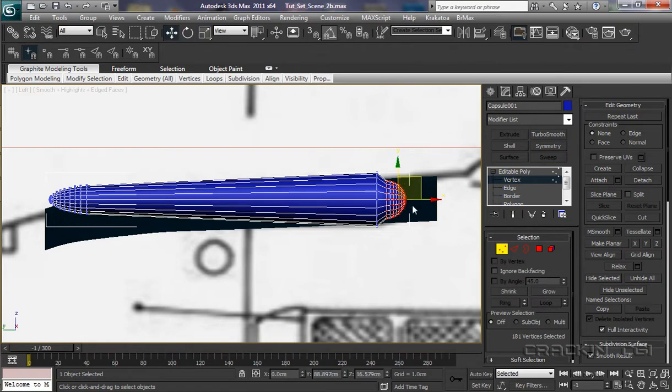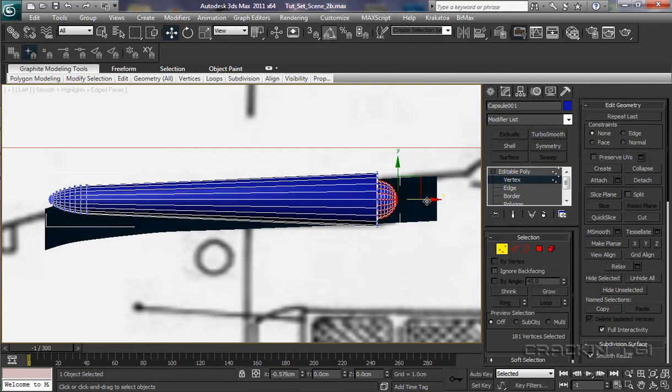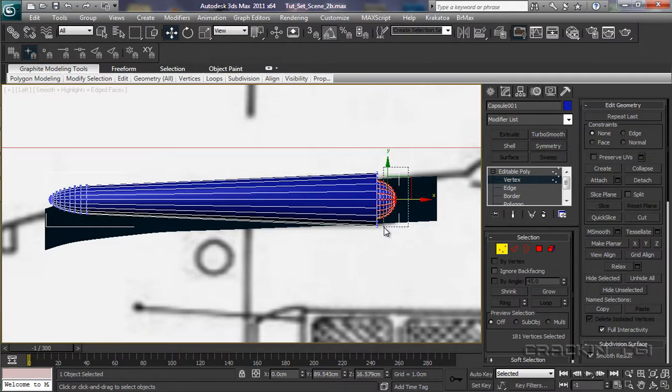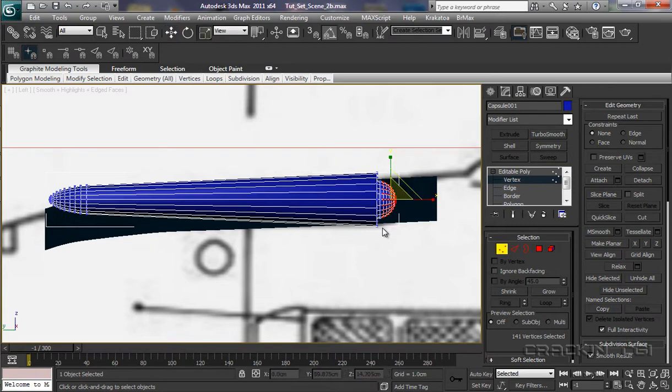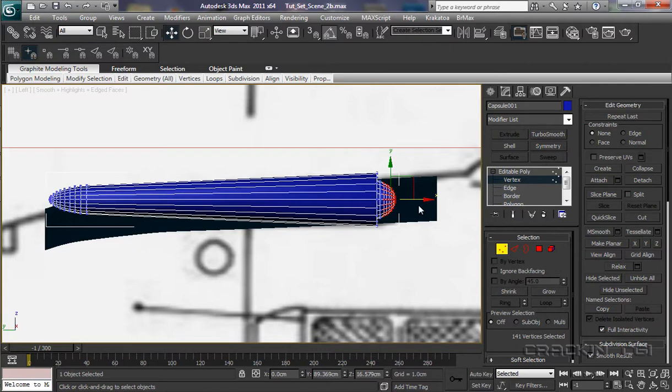W for our select and move tool and now I'm pushing those into that section there. Now we'll select these just at the back and R for our scale tool again. W for our select and move, push those in slightly.